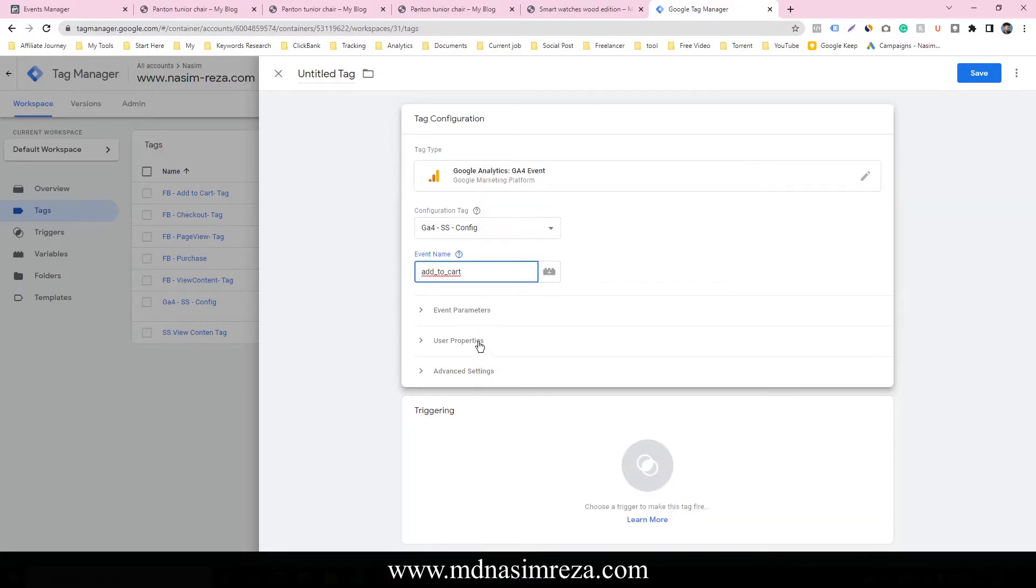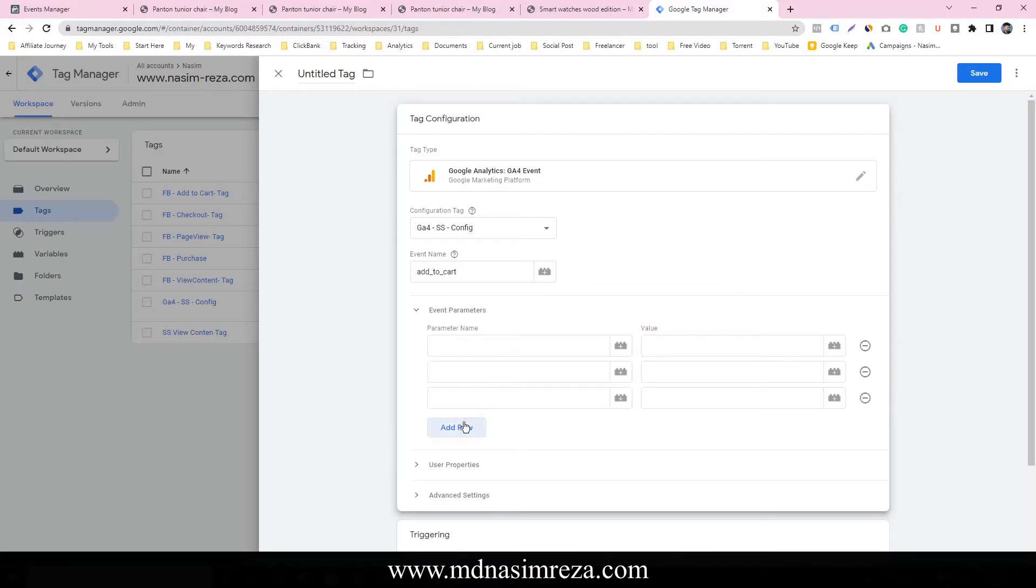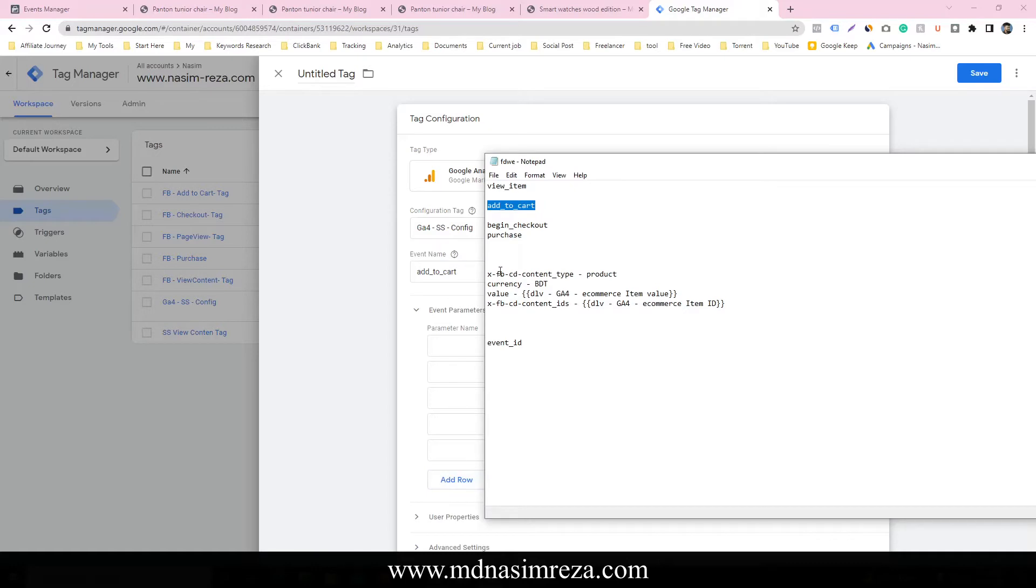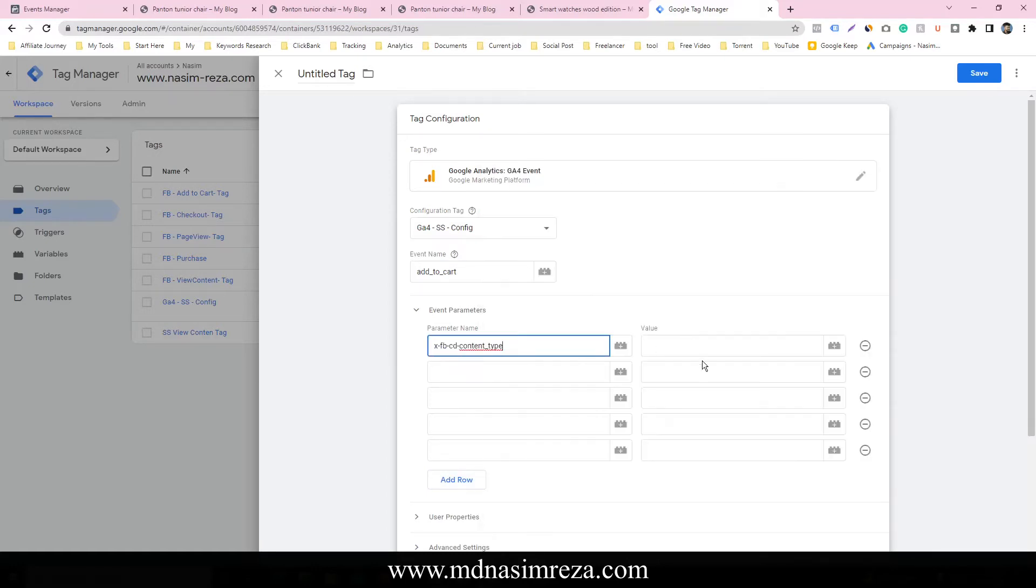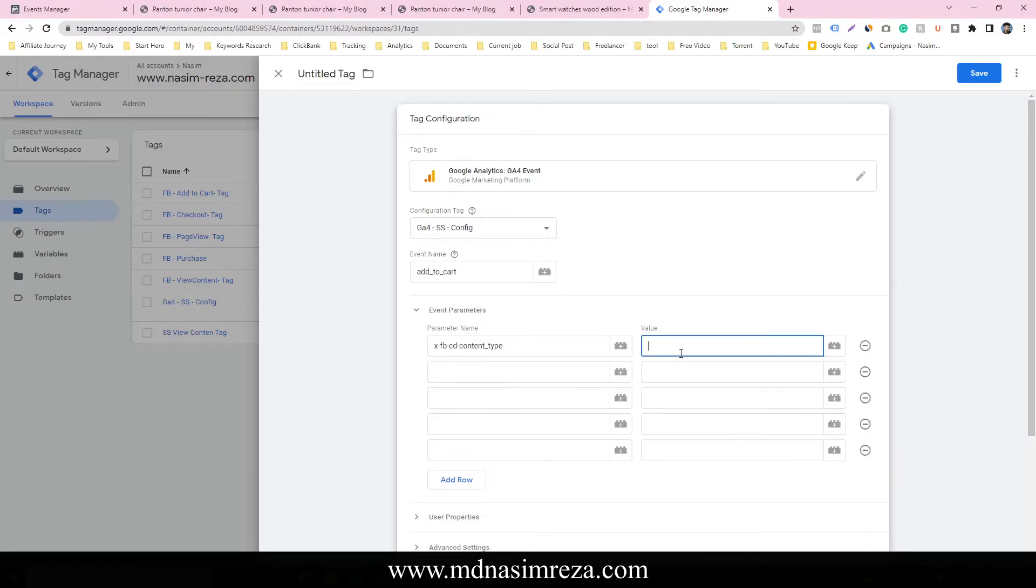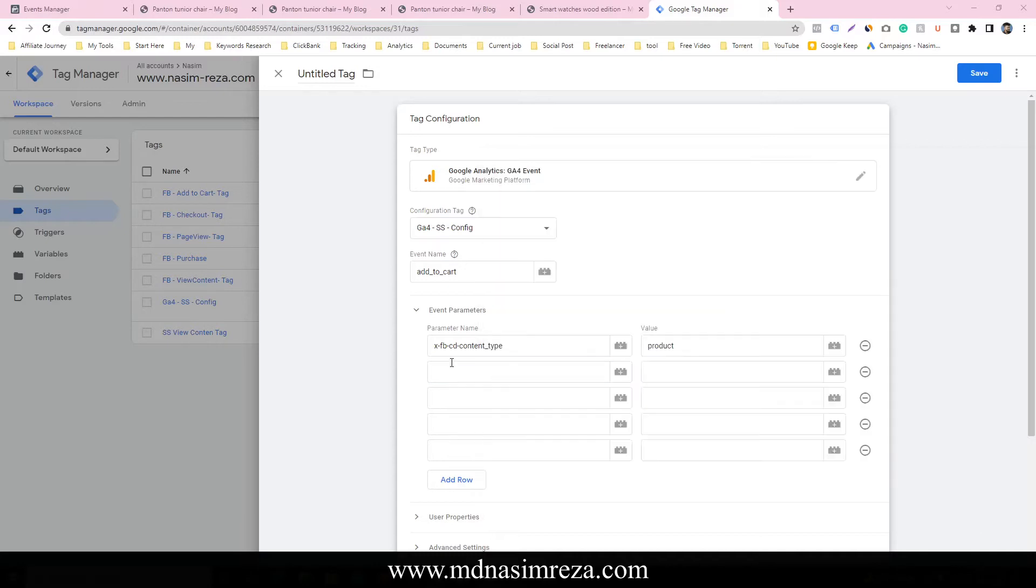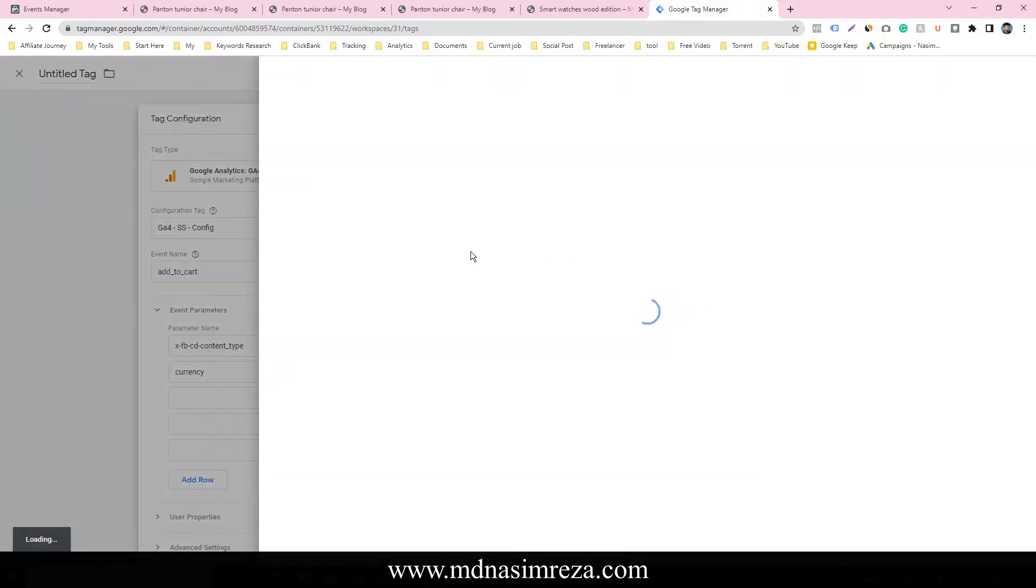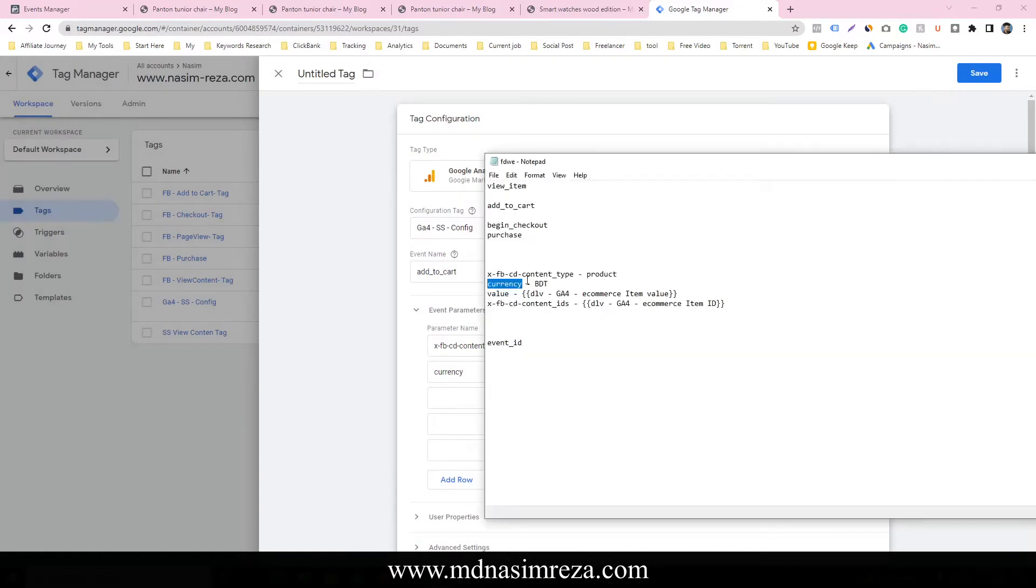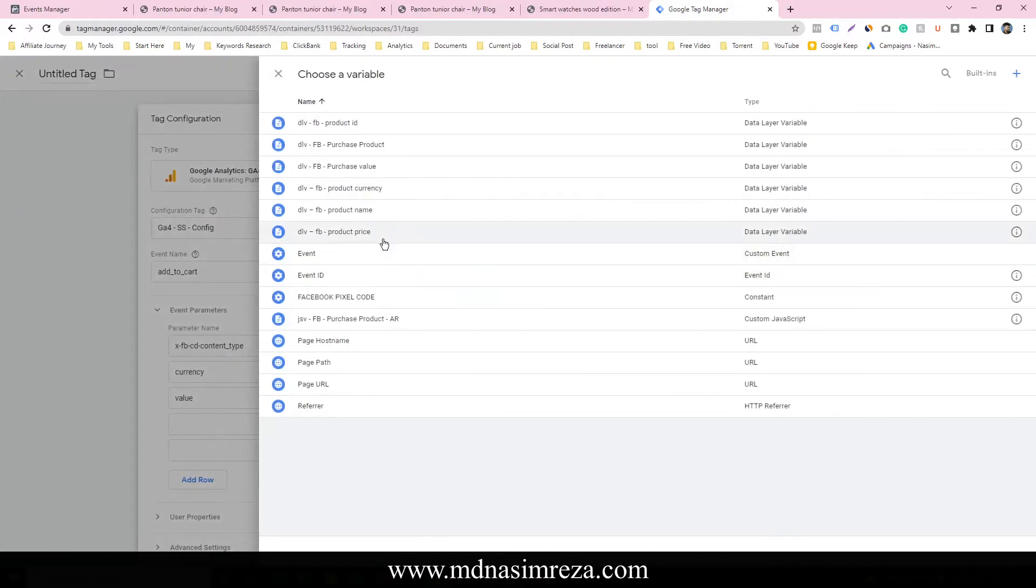And for event parameters, we have to make four parameters. So the parameter name I already typed, just copy and paste it. Copy the currency parameter and select the variable currency. Copy the value and it will be the product price.